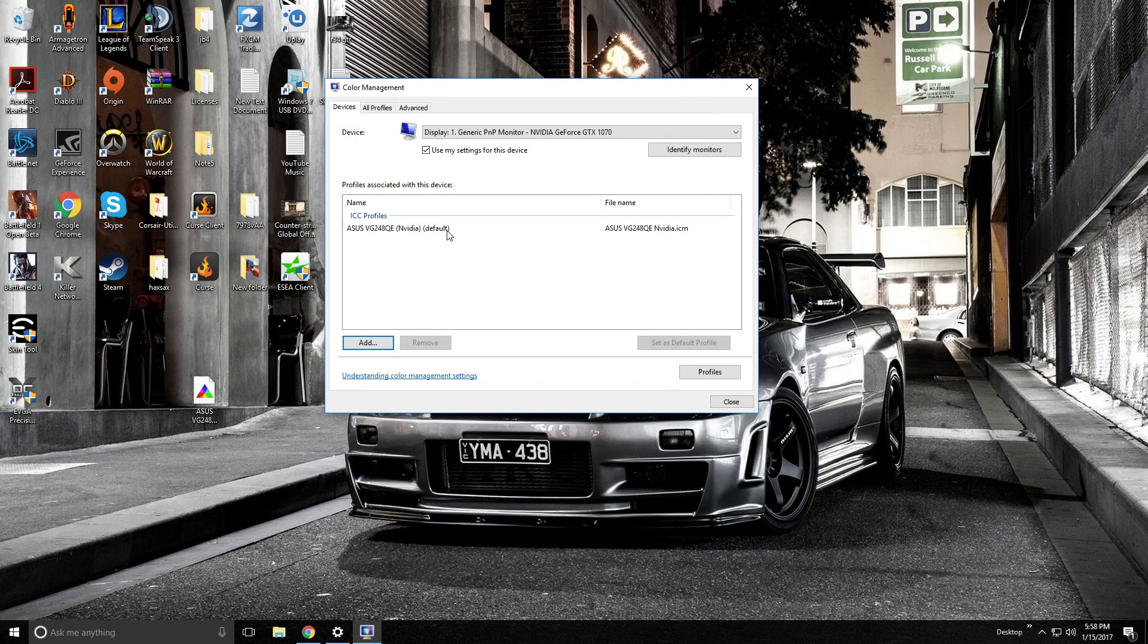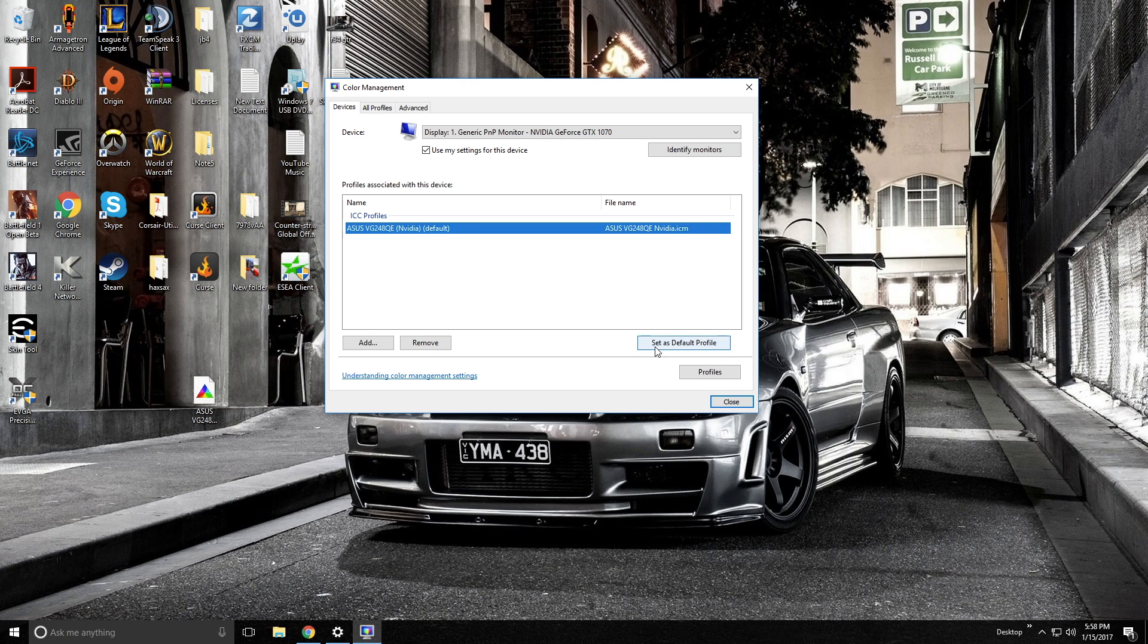Now it's going to set up right here, and it's already set to default, that's what you want, and it's going to be for this display and this graphics card.